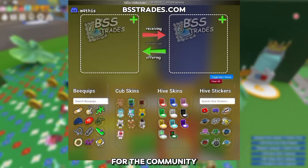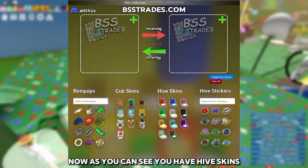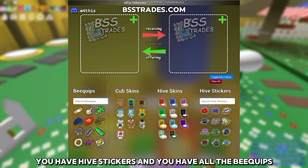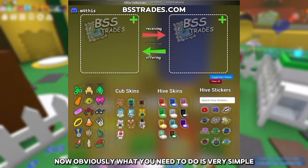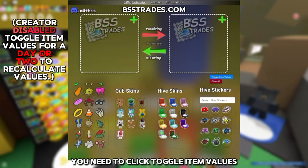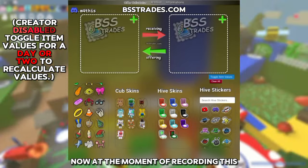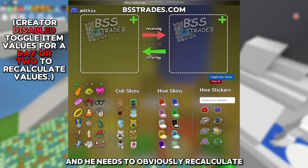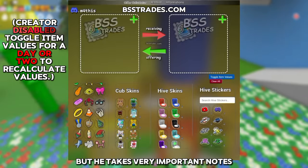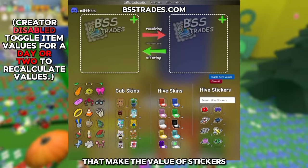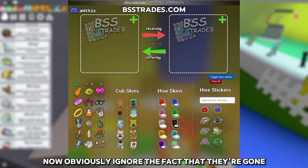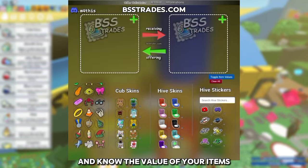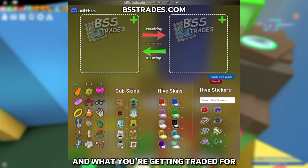As you can see, you have hive skins, cup body skins, the new cup body, the new hive skins, hive stickers, and all the B-quips. What you need to do is very simple — click 'Toggle Item Values.' At the moment of recording, the values are temporarily removed while the creator recalculates, but he takes very important notes on what makes the value of stickers and hive skins.